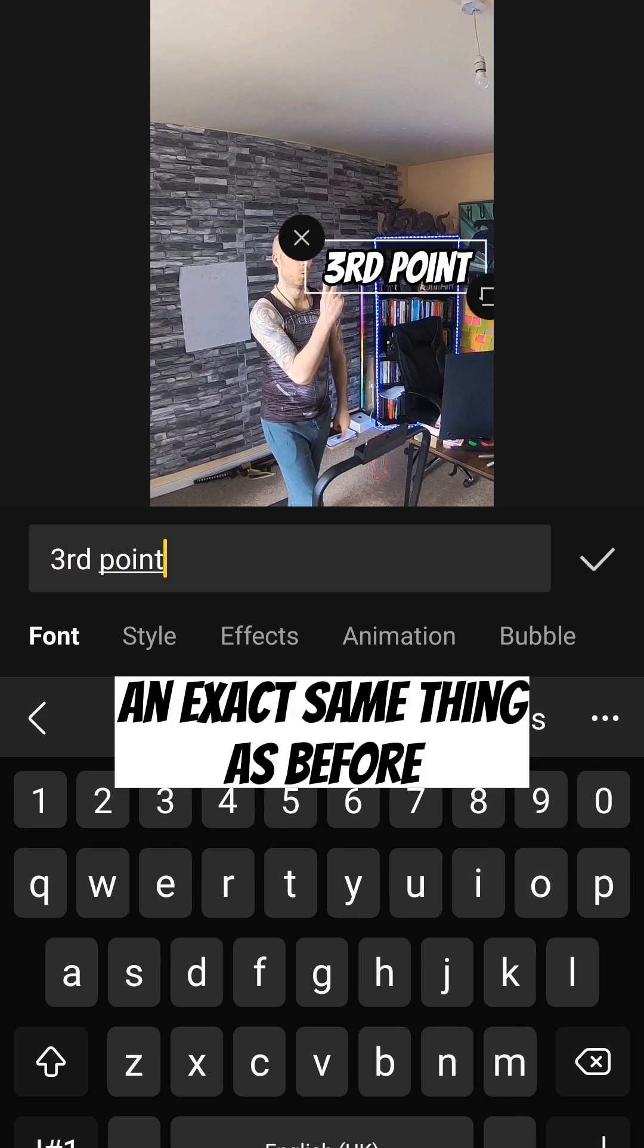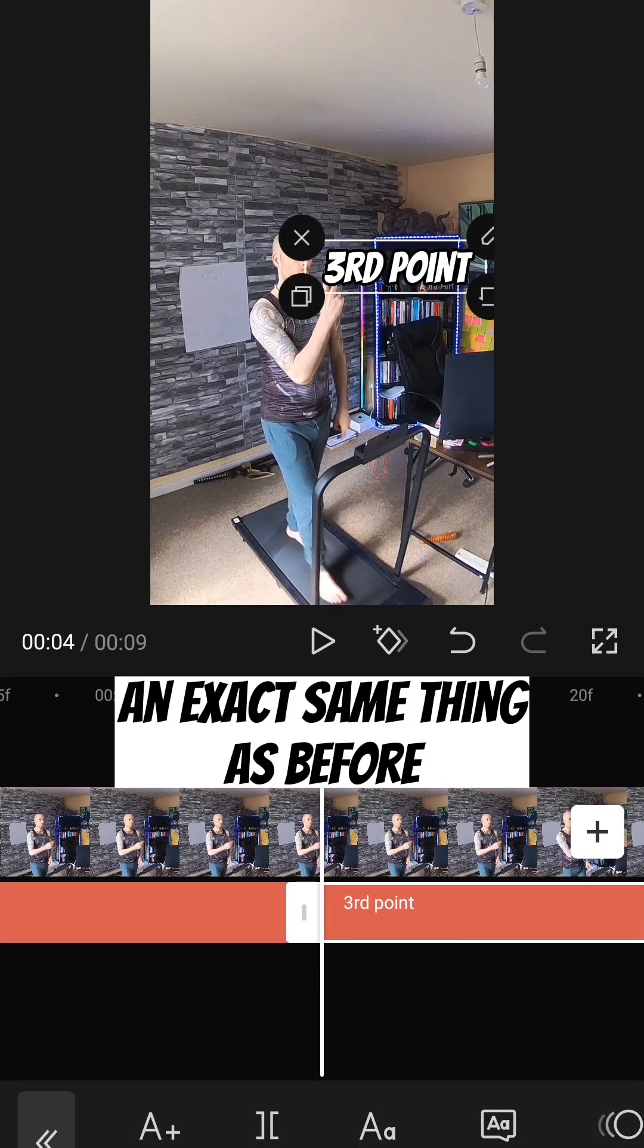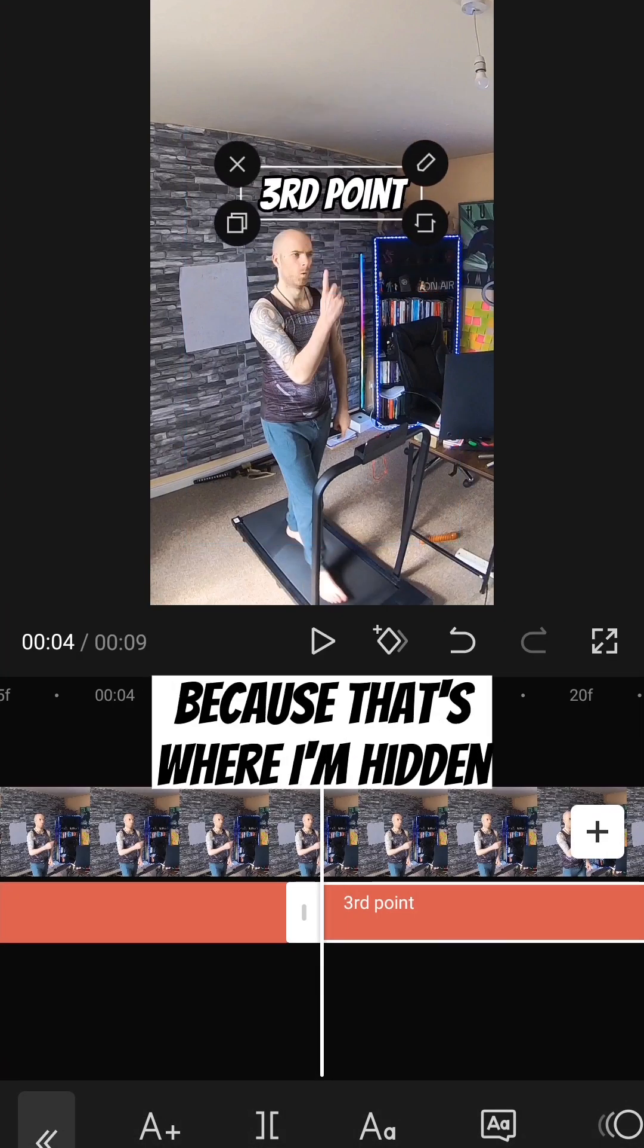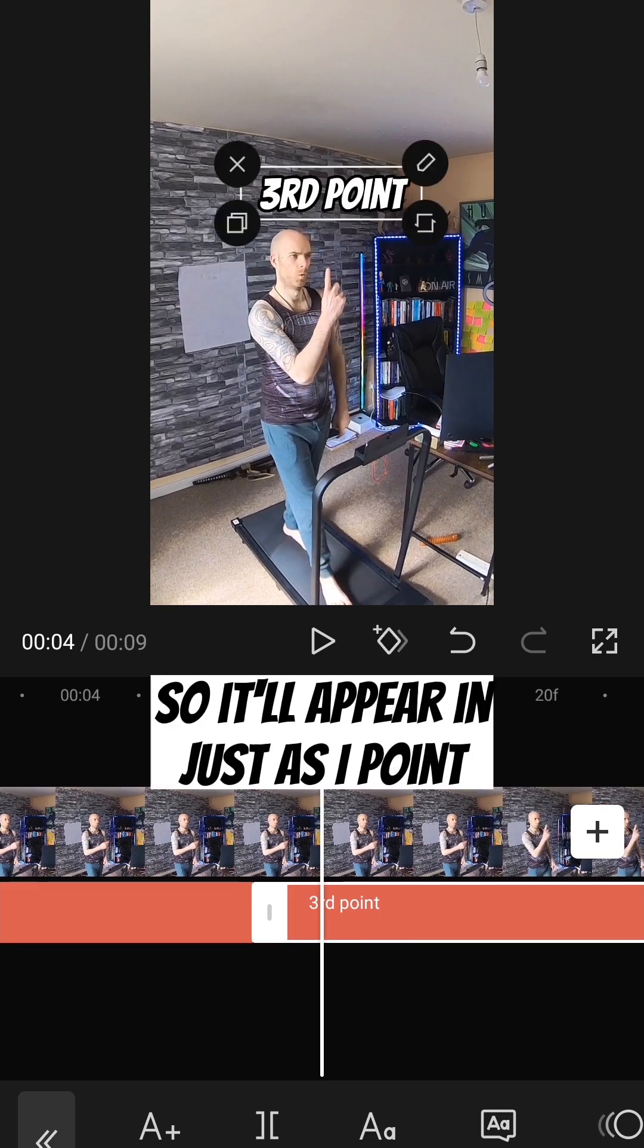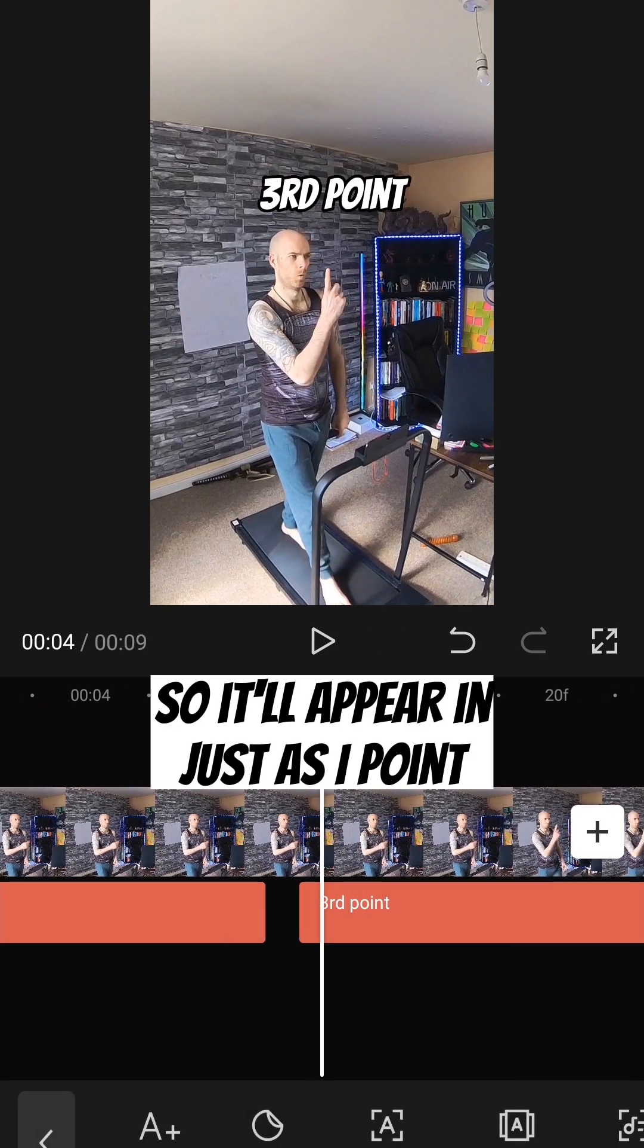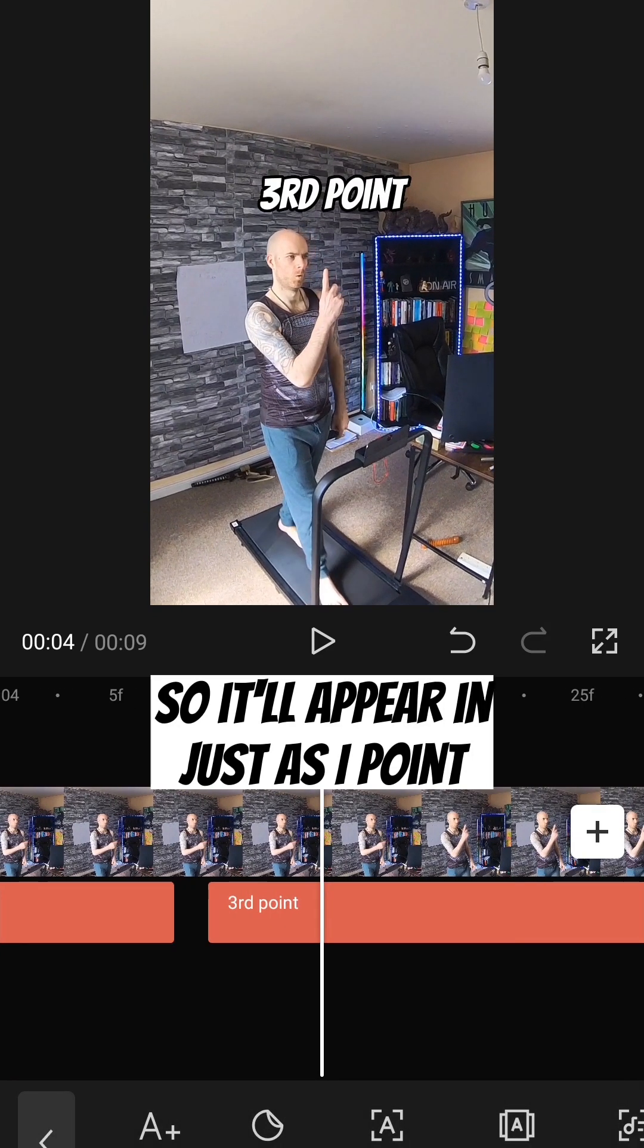And the exact same thing as before. I'm just going to move it above. Because that's where I'm hitting. So it'll appear just as I point.